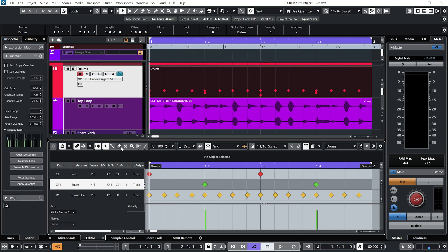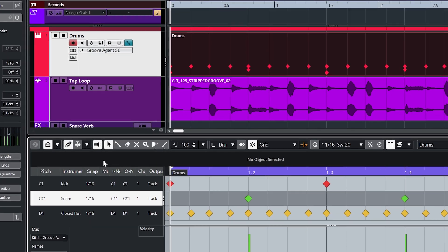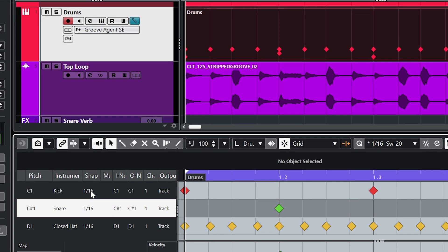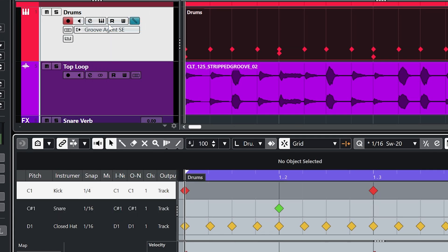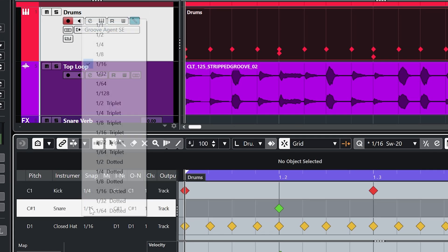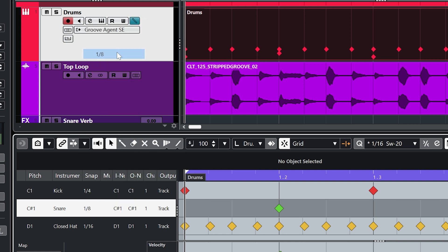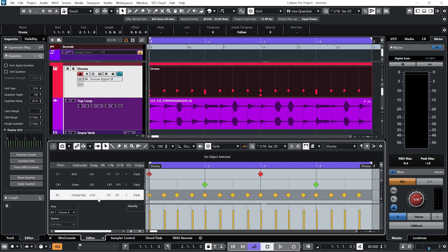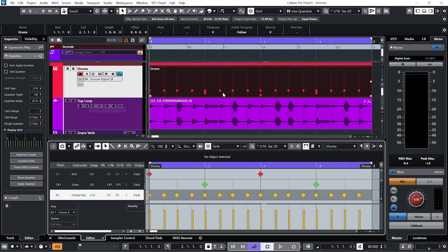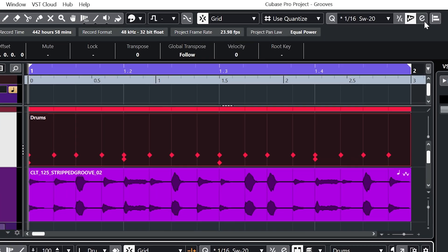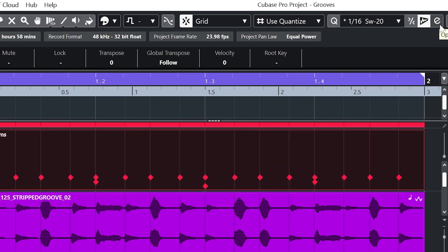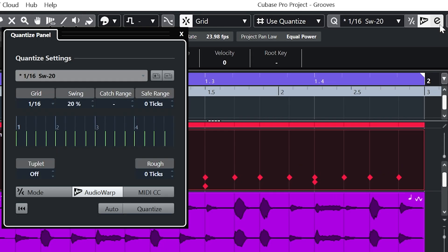Now if we look down in the drum editor under snap amounts you can see we can have a different grid amount for each individual drum, which can come in very handy. And if we want our new swing to appear in this list, what we need to do is click on the quantize panel.